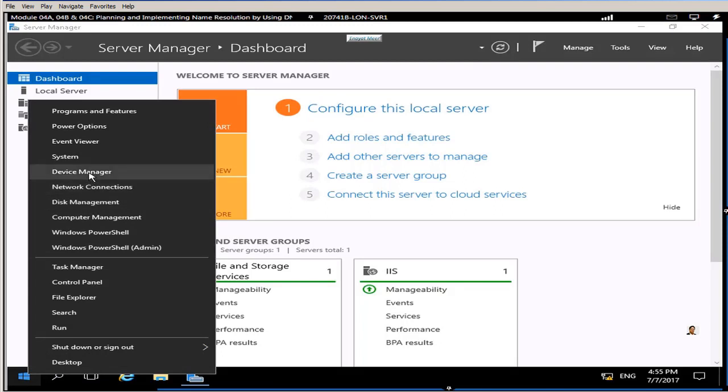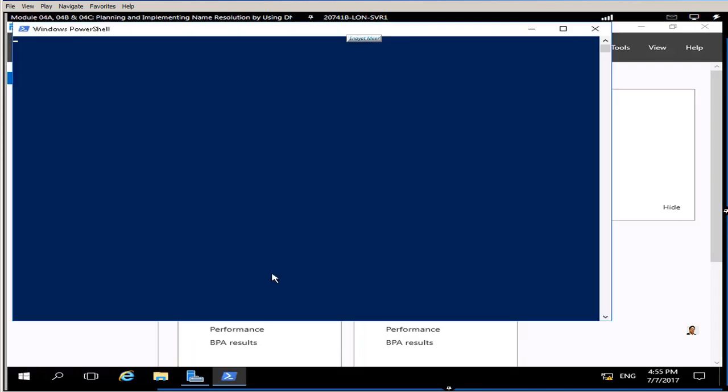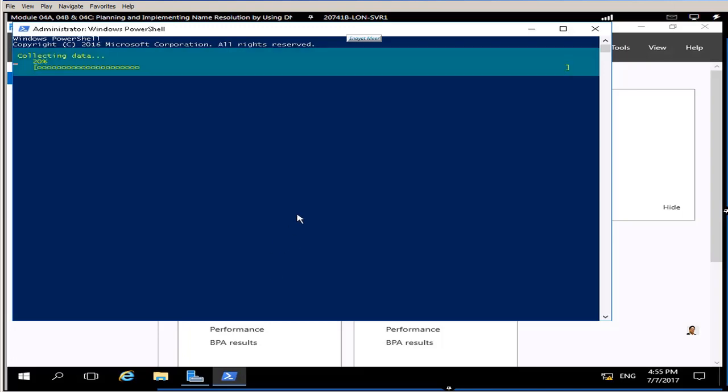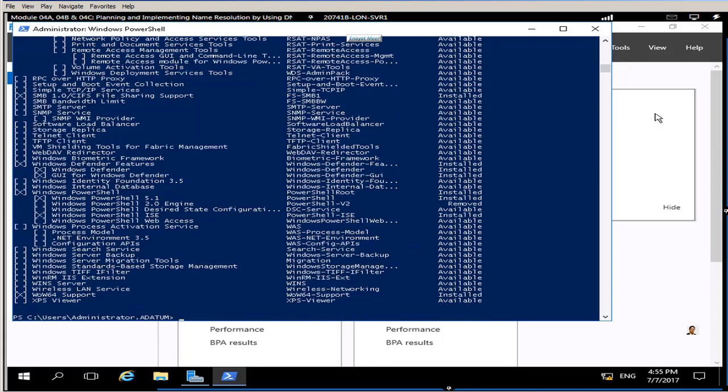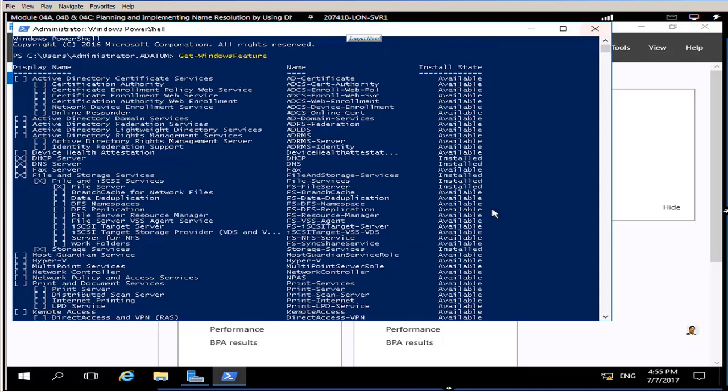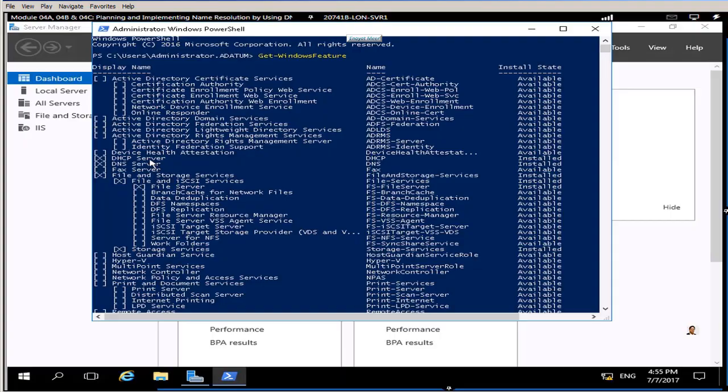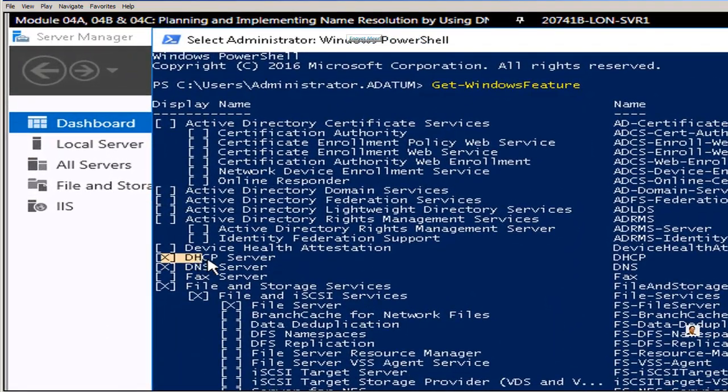From Windows PowerShell I am going to check windows feature again. I suppose to see DHCP is installed, there should be a cross next to DHCP as well. Now we do have DNS and DHCP installed.